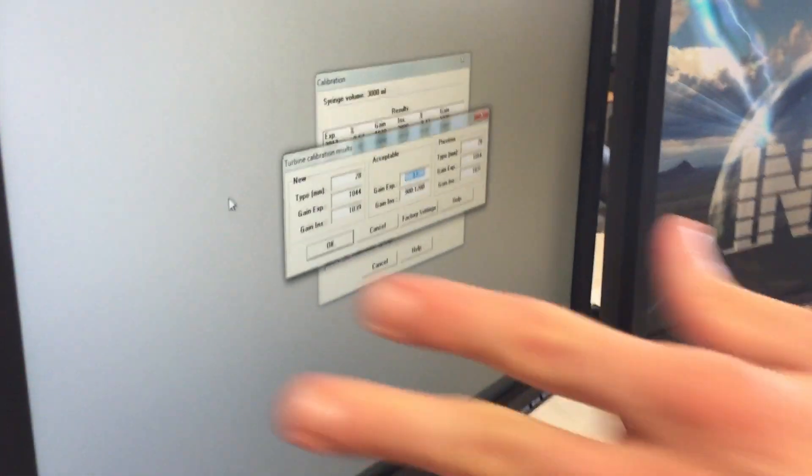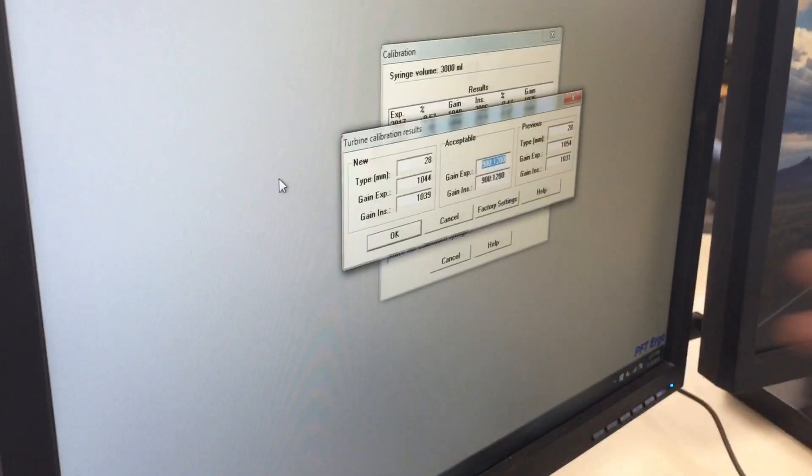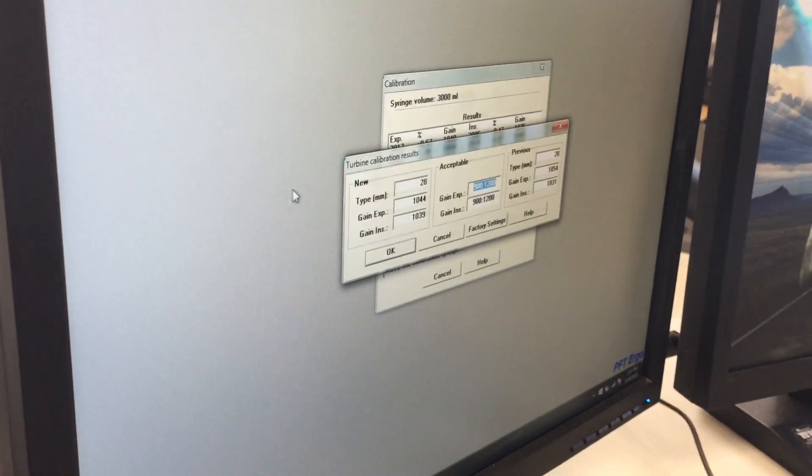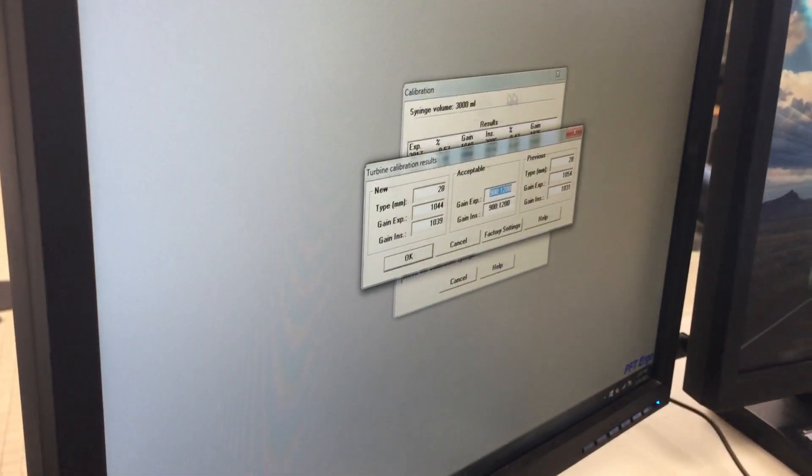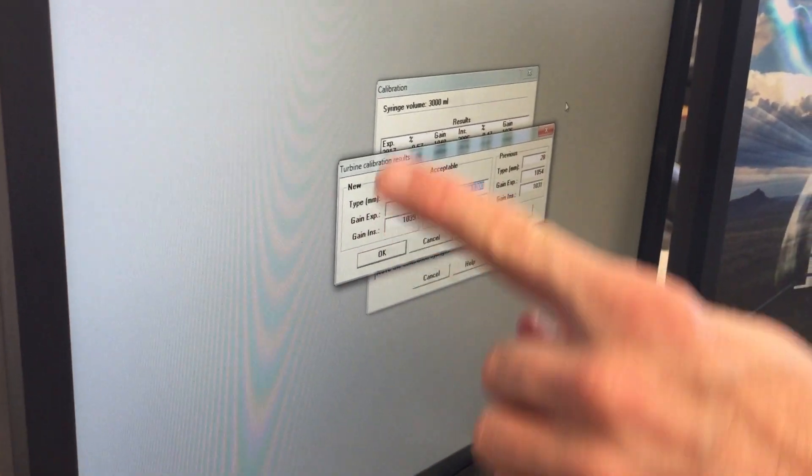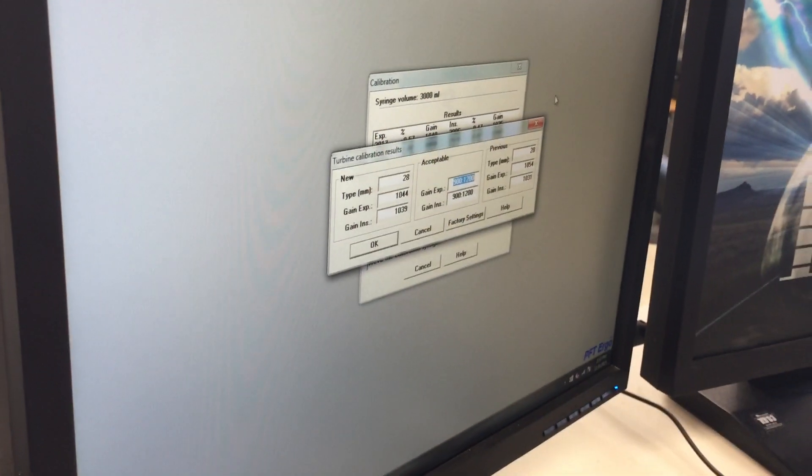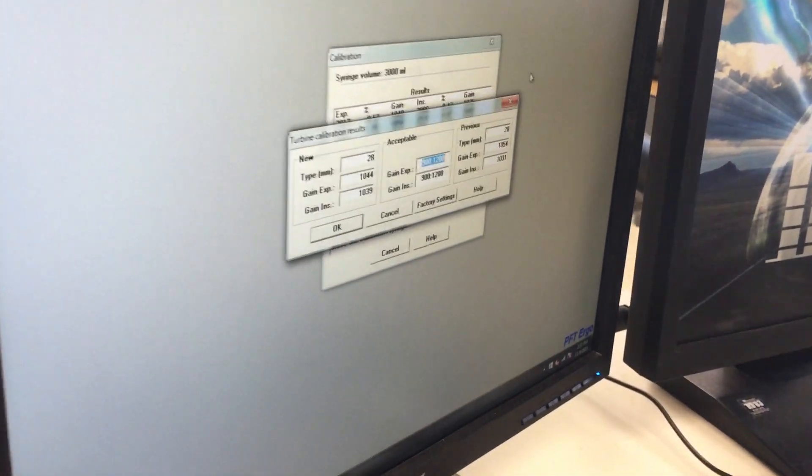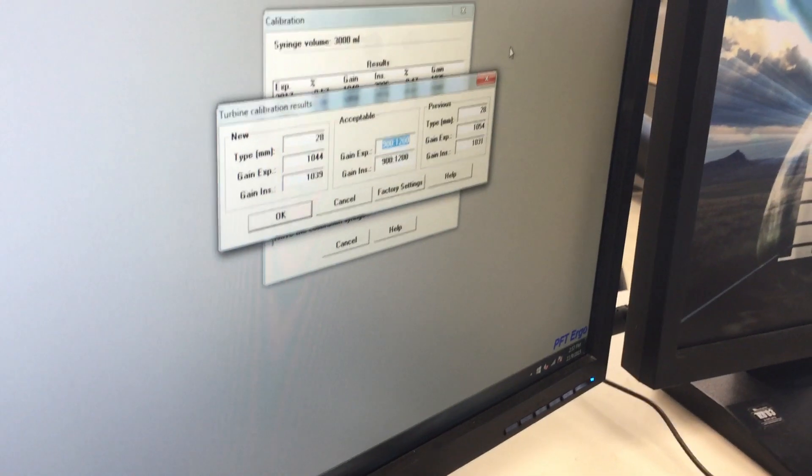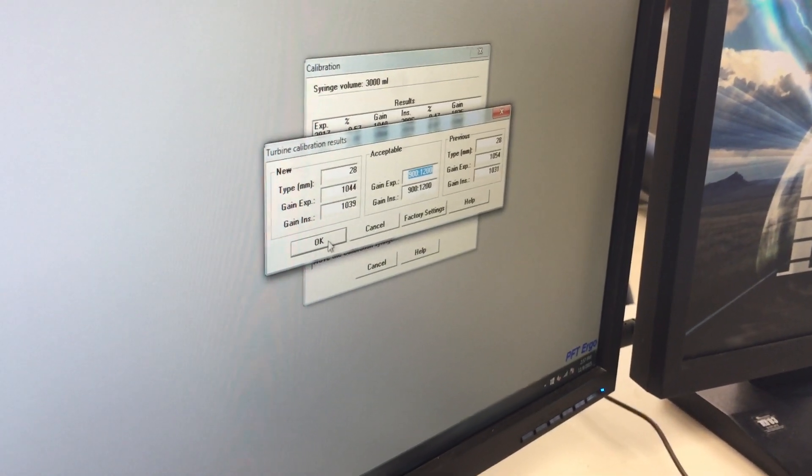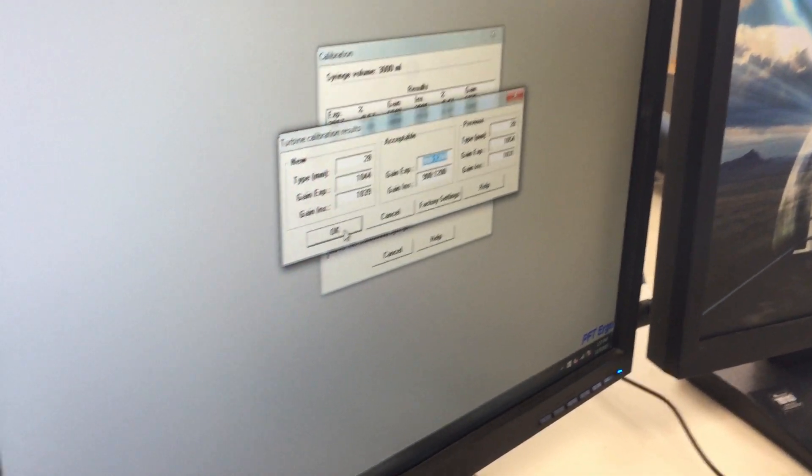And you can see we have all black numbers, nothing red, everything's acceptable. We're good to go. If you see a lot of red numbers here, that means you were really off. It does take a little bit of practice when you're using a syringe. So we see here we have all black. That's OK. We hit OK. And now technically we have finished the calibration process.